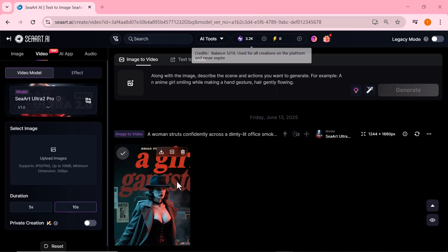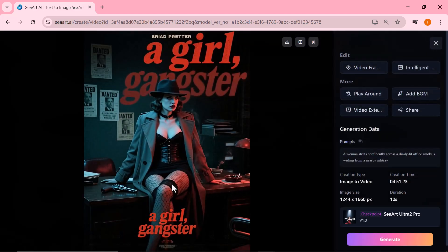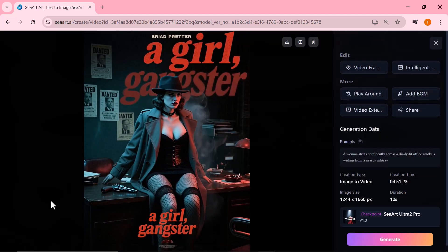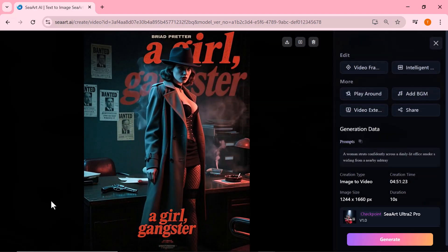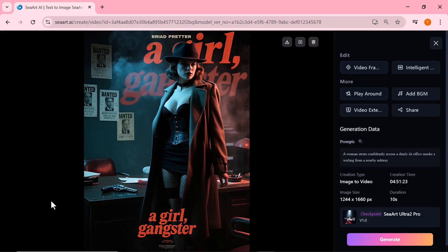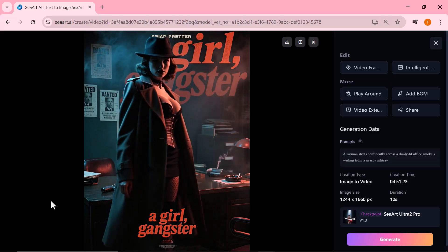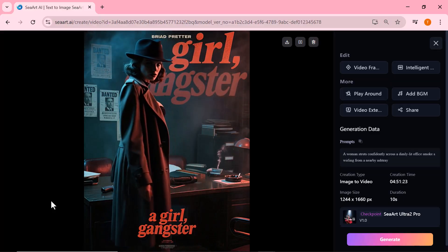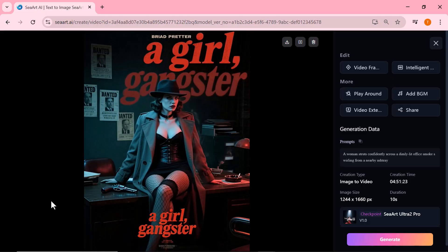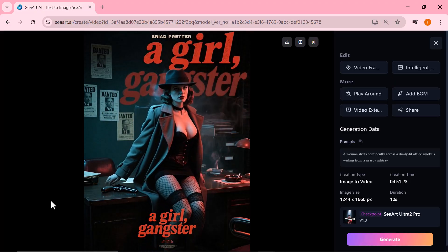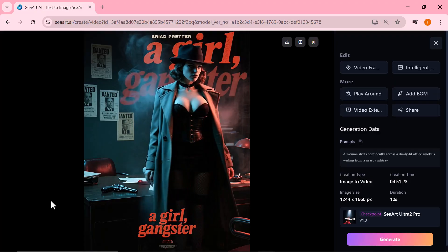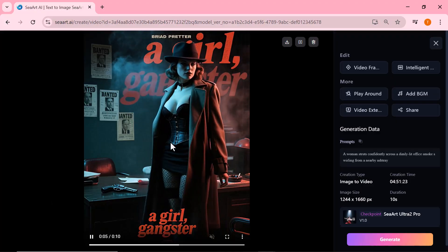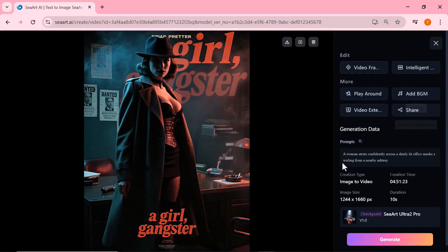Just look at that. The Ultra Pro 2.0 model has done an incredible job bringing this gangster girl to life. The motion is smooth, the attitude is on point, and the cinematic detail is simply next level. It feels like a scene straight out of a high-end movie.